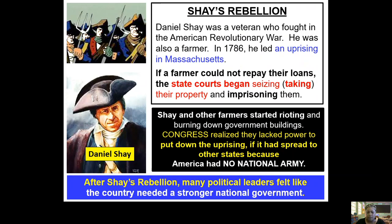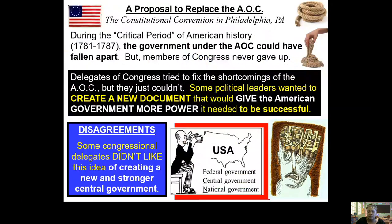Shays' Rebellion was like the straw that broke the camel's back. America realized we have got to have a stronger central government — there are too many weaknesses, too many limitations with the Articles of Confederation. So there is going to be a meeting. The meeting will be held in Philadelphia, Pennsylvania. The year is 1787. This meeting is called the Constitutional Convention.